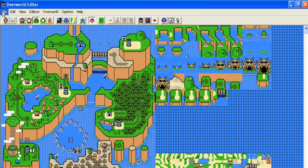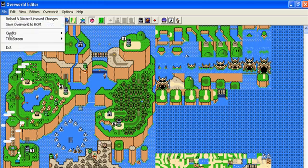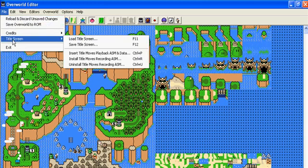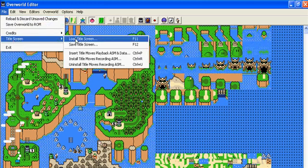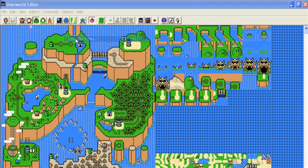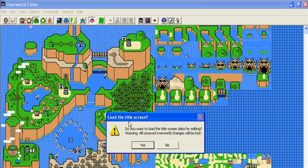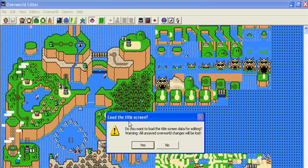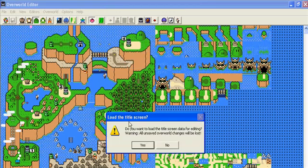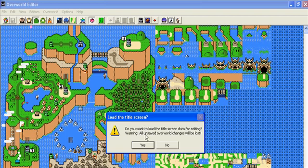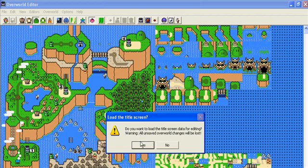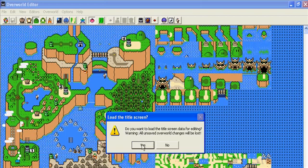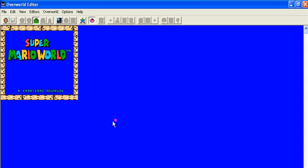You go to open world editor, go to file, title screen and then load title screen or F11. And also if you changed the open world map like I showed you in the last video, you want to save it before you go there because if you don't, this will erase it.